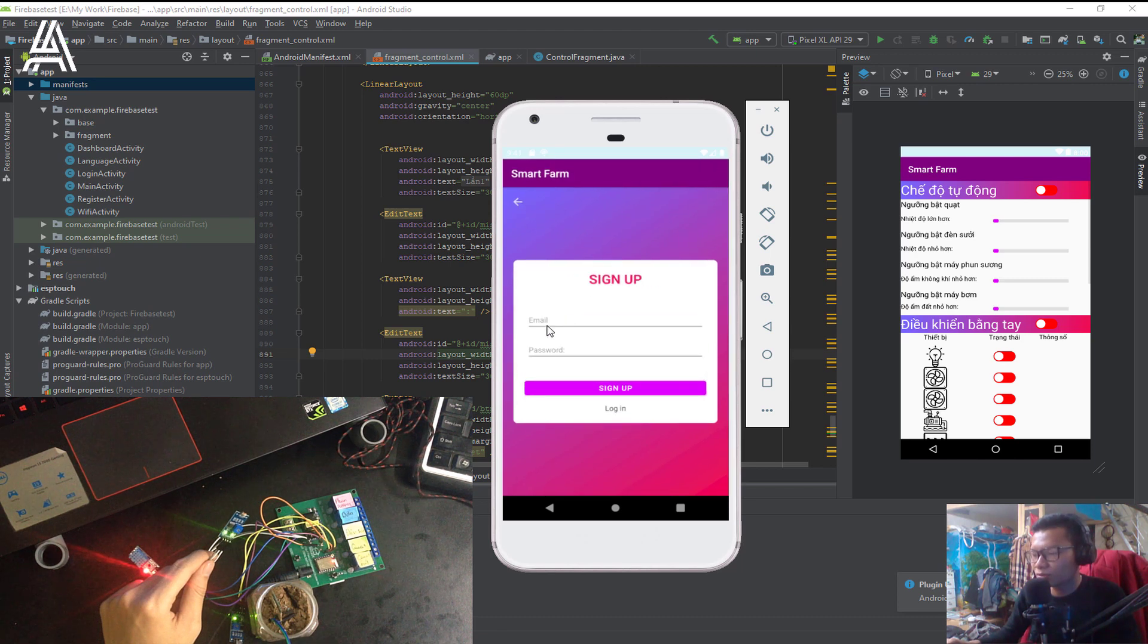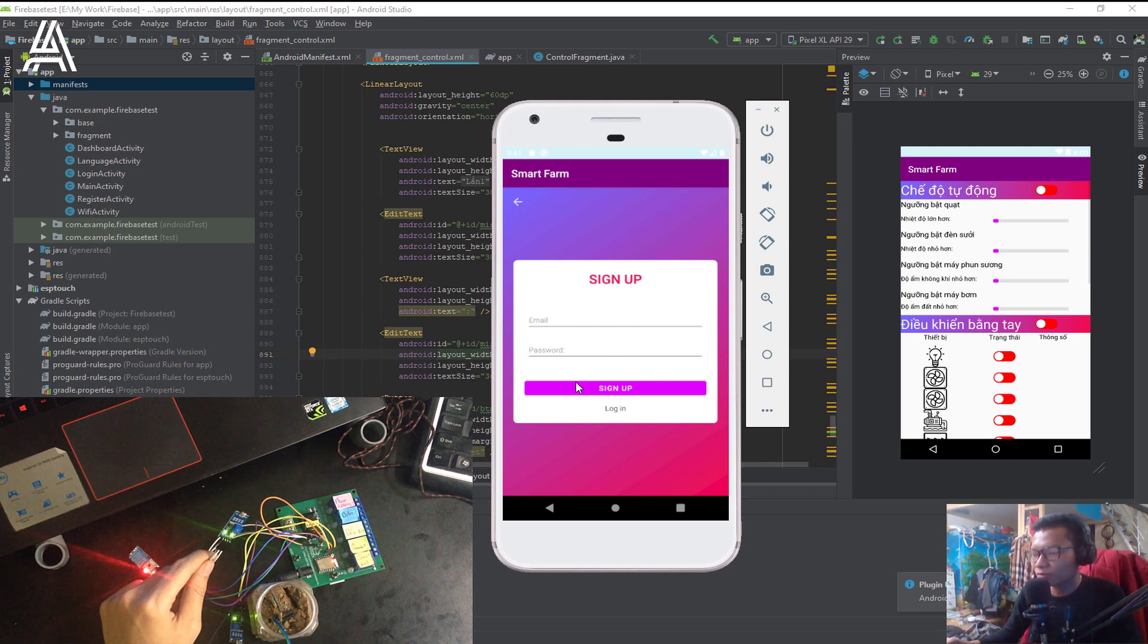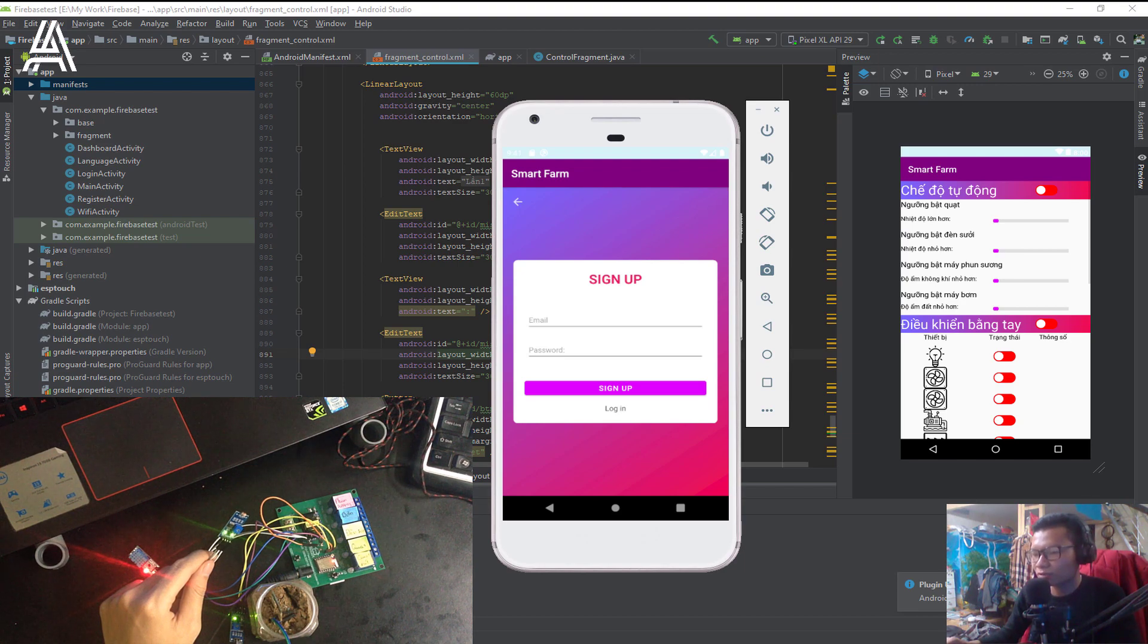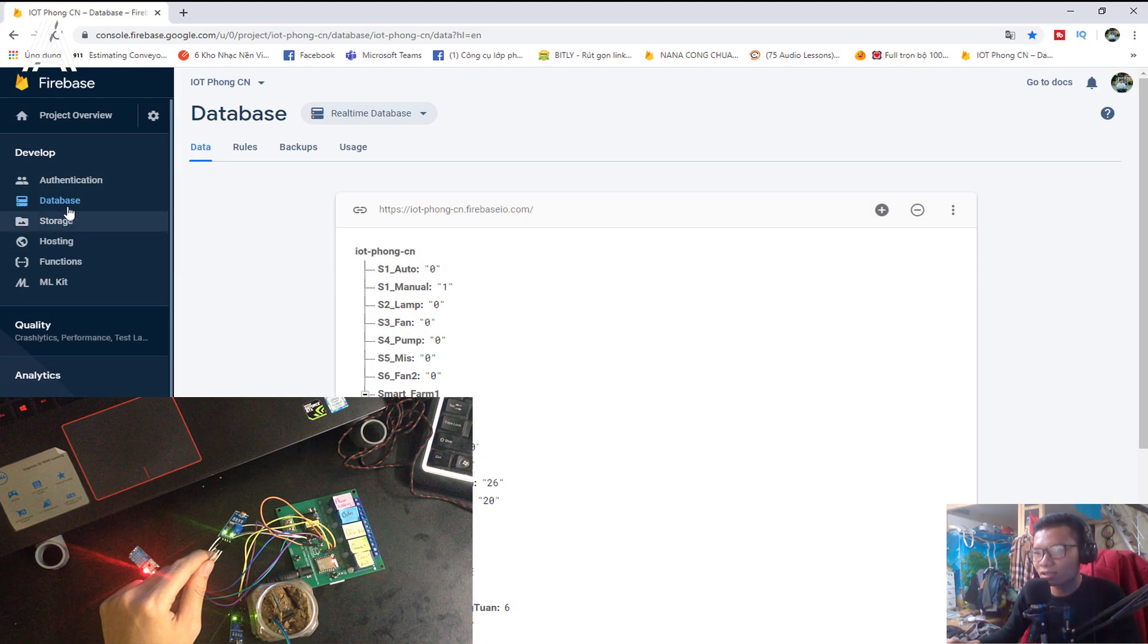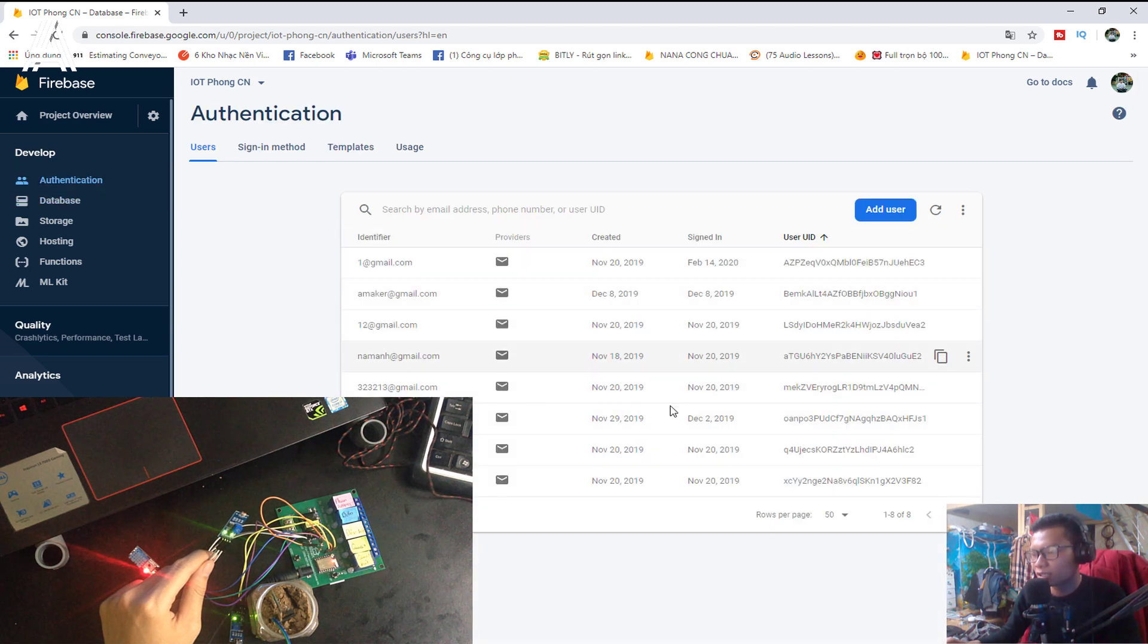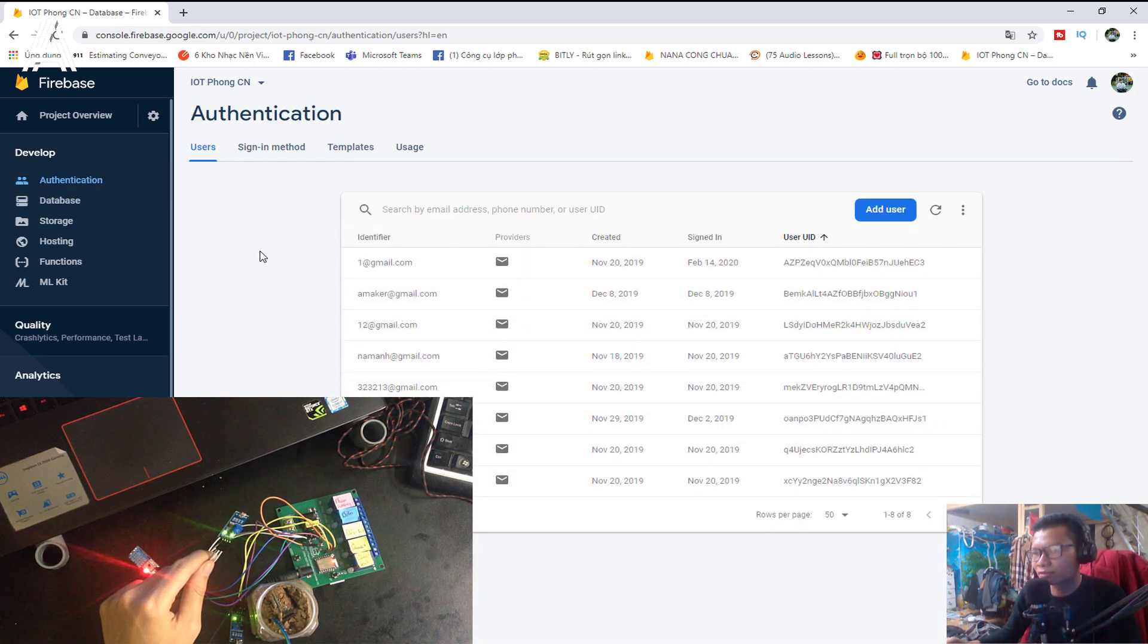You can write an email or password and click the sign up. When you click sign up, your account will send the authentication verification. And here is your account. And here is my account.